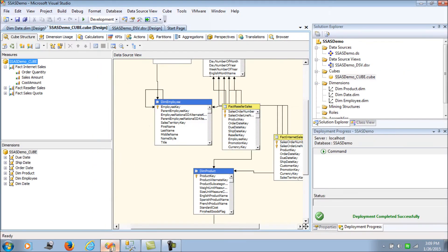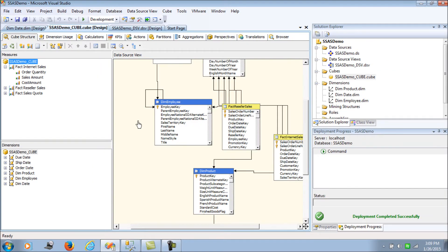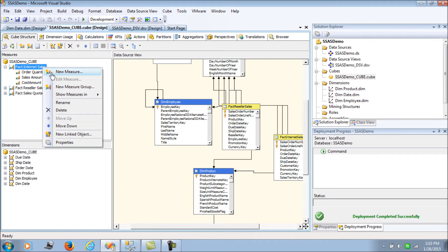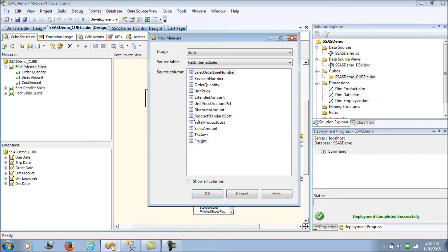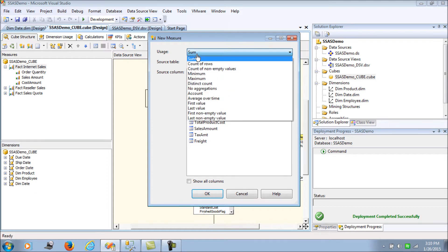Now let's add a new measure. The default aggregation is sum, which is additive — it's going to sum across all your dimensions whichever way you are trying to slice and dice. This is the default and it is additive in nature.